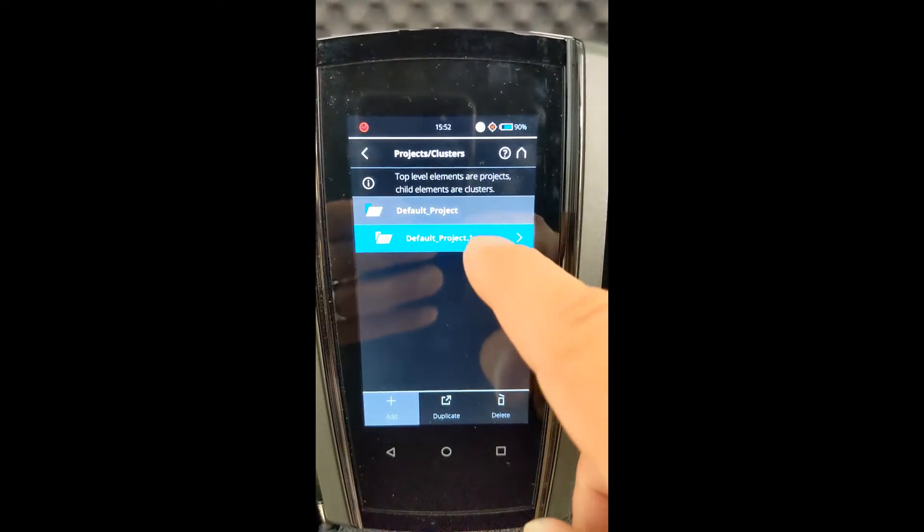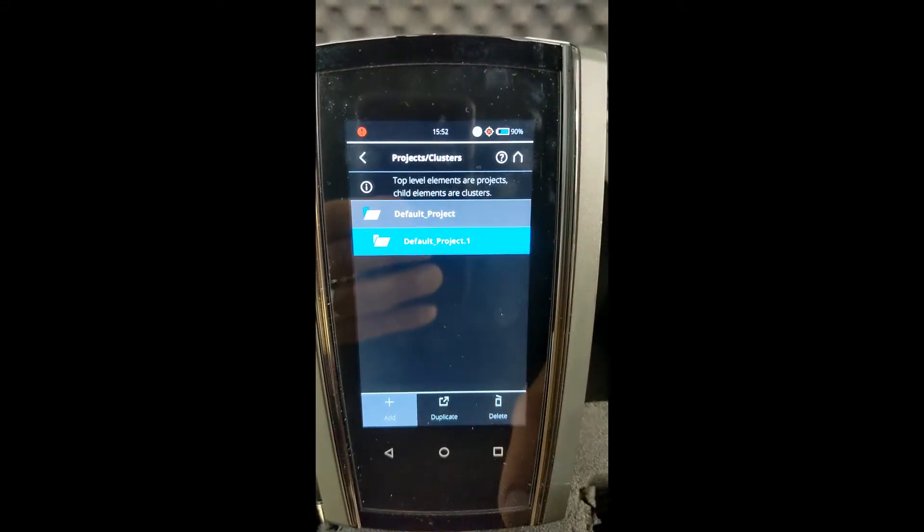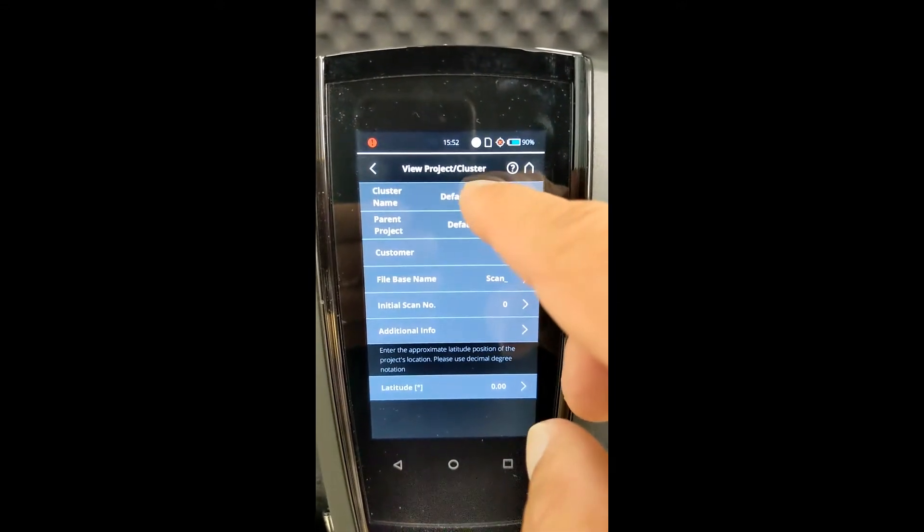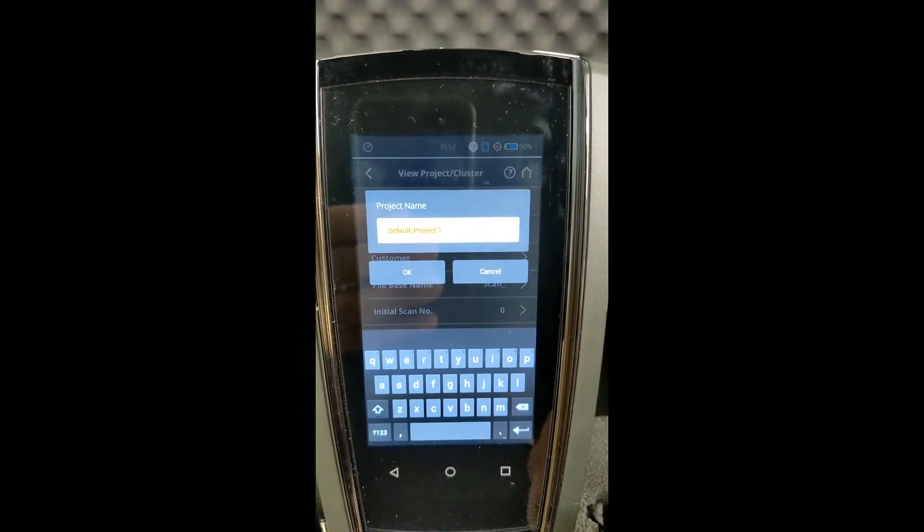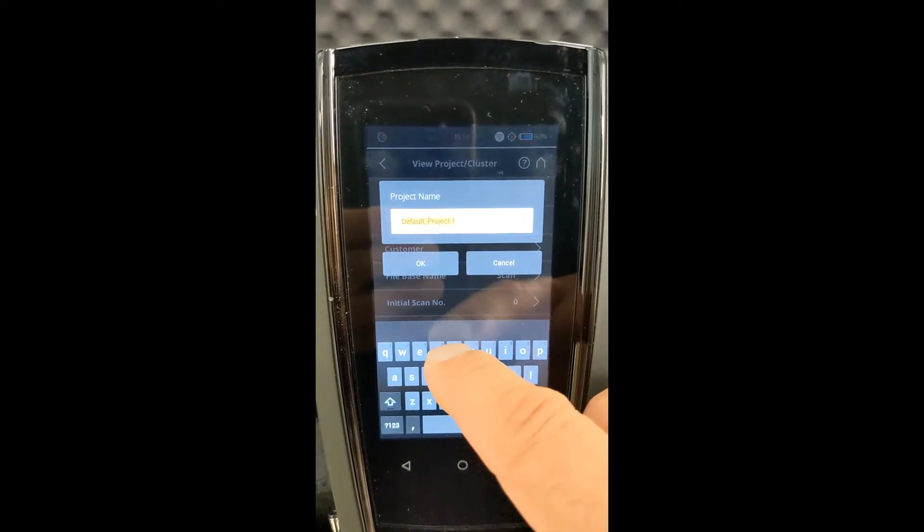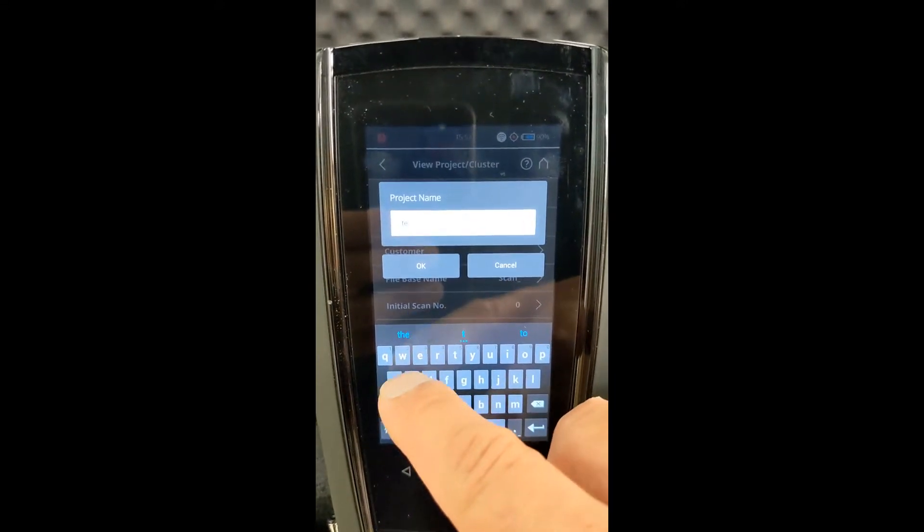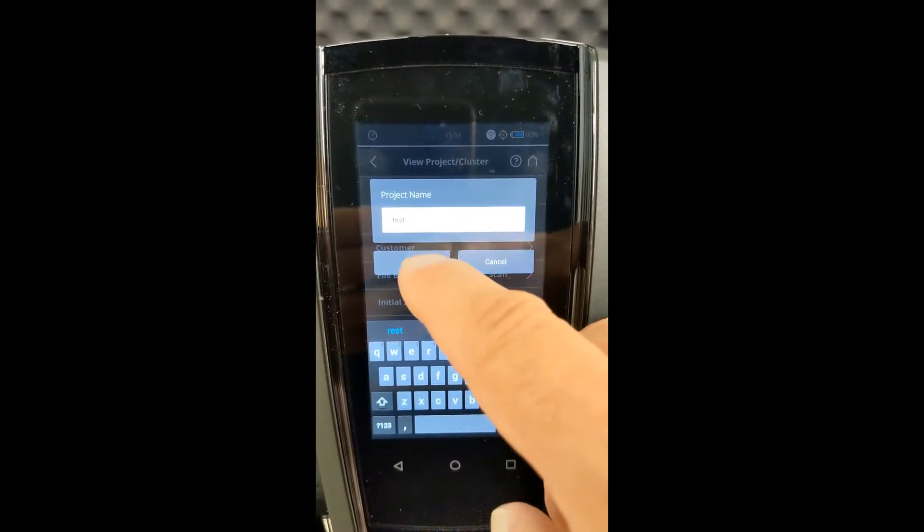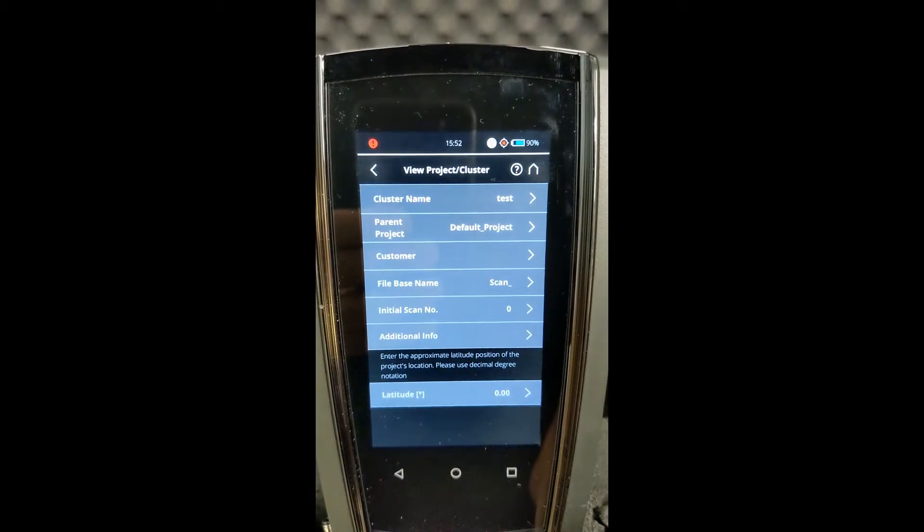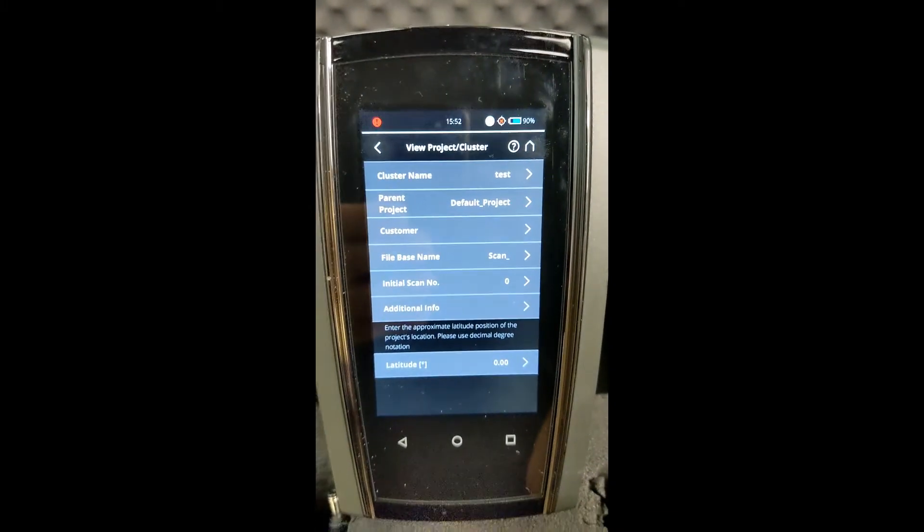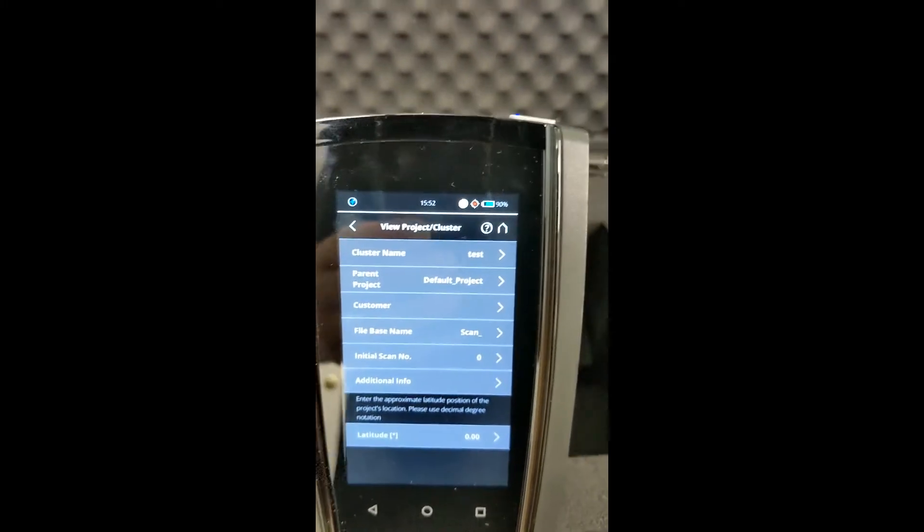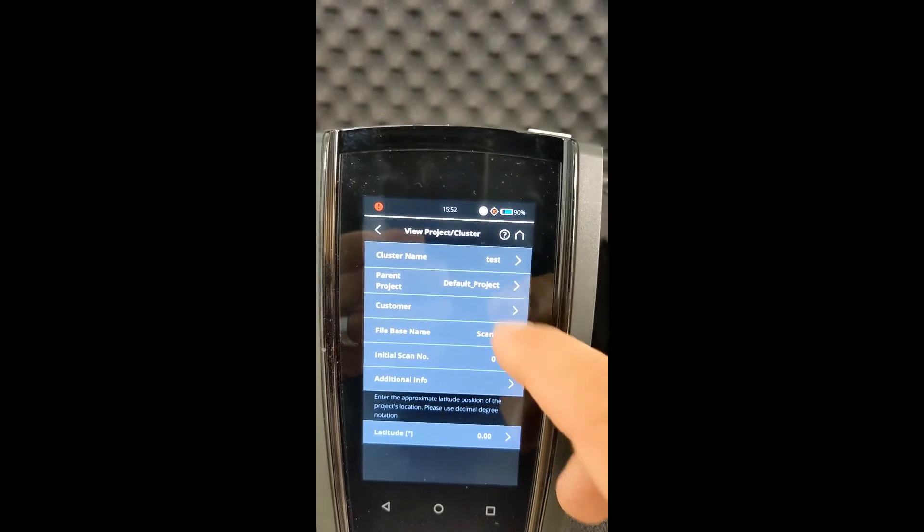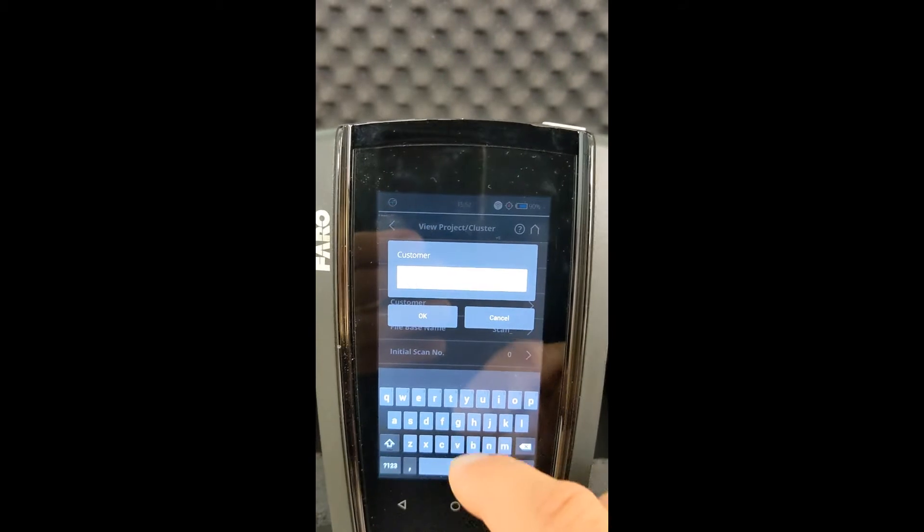We're going to go ahead and add. We're going to click on it and give the cluster name, and we can add a customer if we'd like.